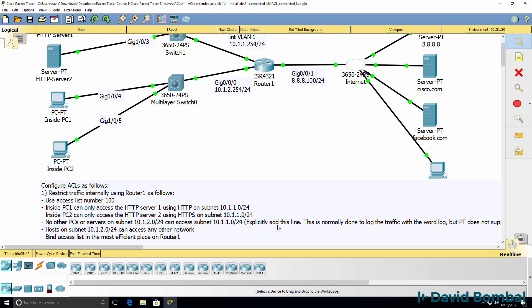Now by default, there is an implicit deny any in Cisco IP access lists. Normally, you would add an explicit line to log traffic. So you would use the word log at the end of your access list entry to log traffic to a syslog server, for example.